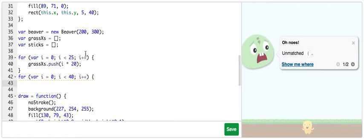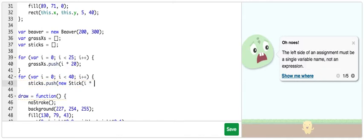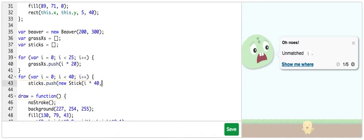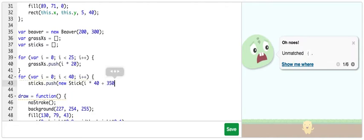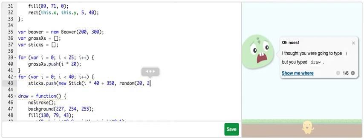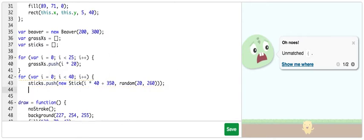And here, I'm going to push new values to the sticks array. Push, new stick. I'm going to set it to x equal to i times 40. So they're all 40 apart. And I'm going to add 350. So that the first stick starts 350 pixels to the right. And then the y positions can be 20 and 260 or between those values. And of course, close.